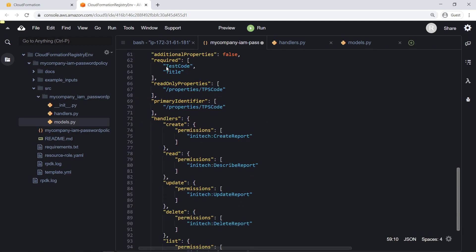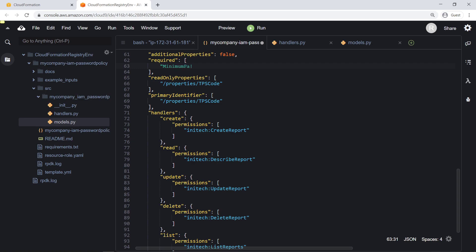Under Required, we can specify whether any of our defined fields must be filled in when our resource is provisioned. Let's set minimum password length as a required field. We can also designate specific properties as read-only. Let's do so for the resource type name. Let's also designate the name as the primary identifier.